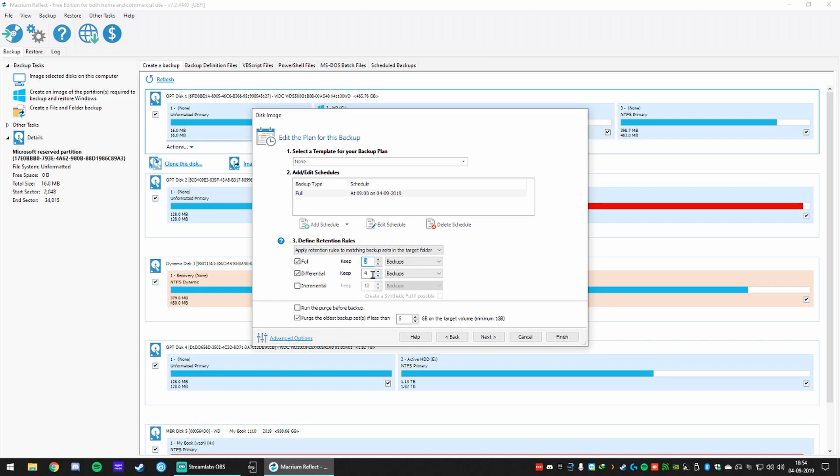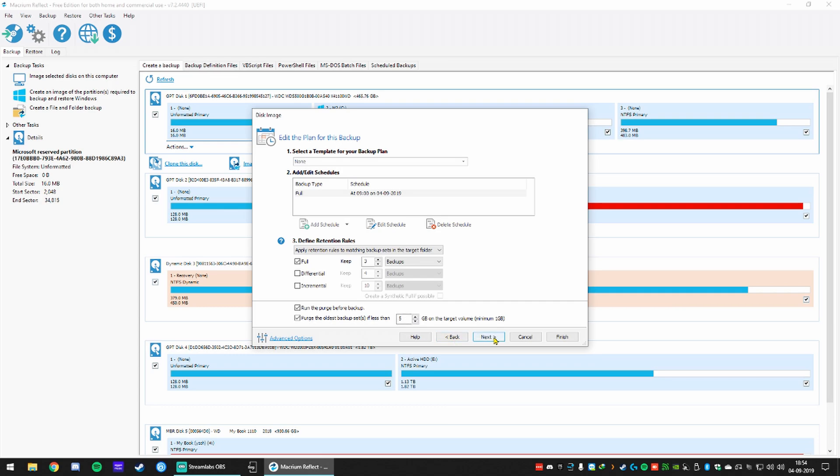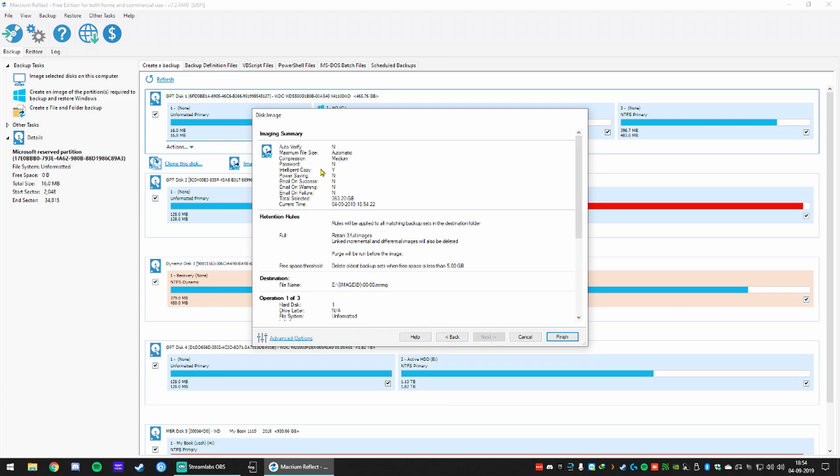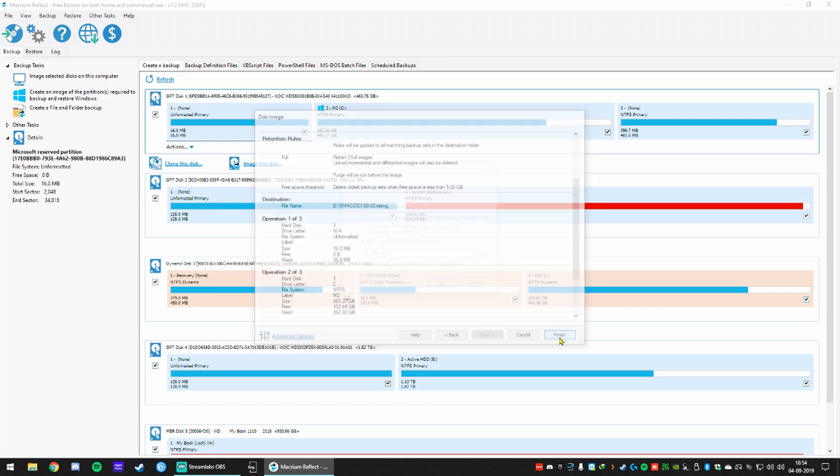So there's monthly, weekly, daily, one time or an event. Say if your computer starts it will start backing up or when you log on it will start backing up. Something like that.